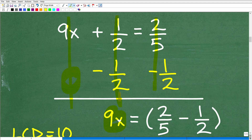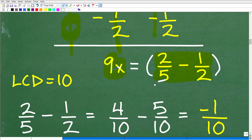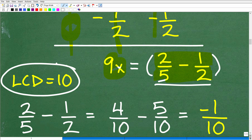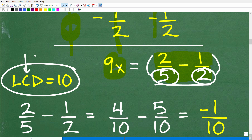Now I have 9x equals 2 fifths minus 1 half. We'll write it like that for now because we're going to have to do a little bit of work to simplify this fraction situation — we're going to subtract these two fractions. You need to know that you cannot add or subtract fractions unless the denominators are the same. In this case they're not the same, but we can find the lowest common denominator.